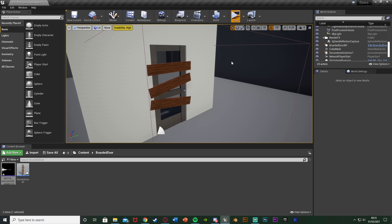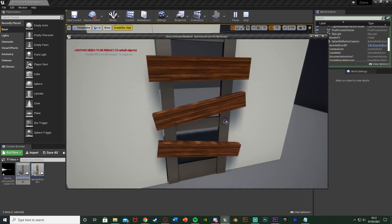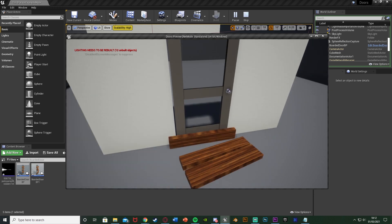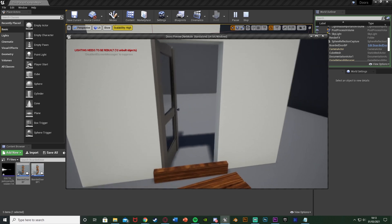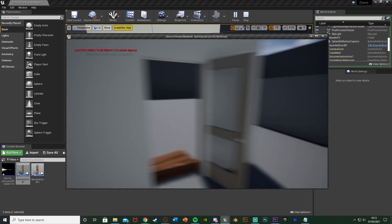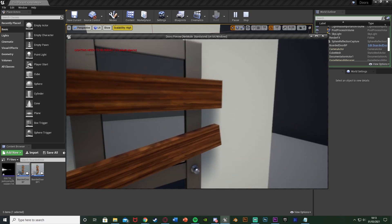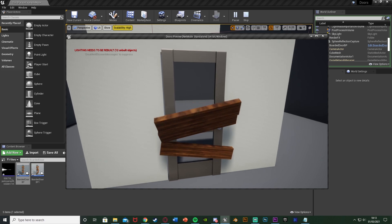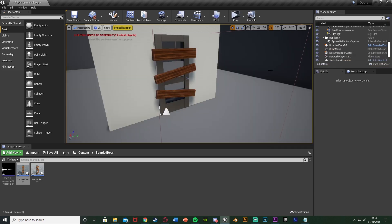So let me hit play again and show you what this is going to look like. We go over and press E, we're going to knock off these boards individually one by one by pressing E each time, and afterwards we can open and close the door and walk through it. And because we are simulating the physics, you'll see it's going to be different each time.